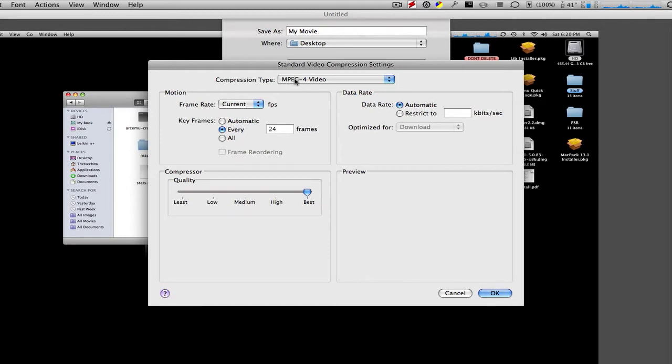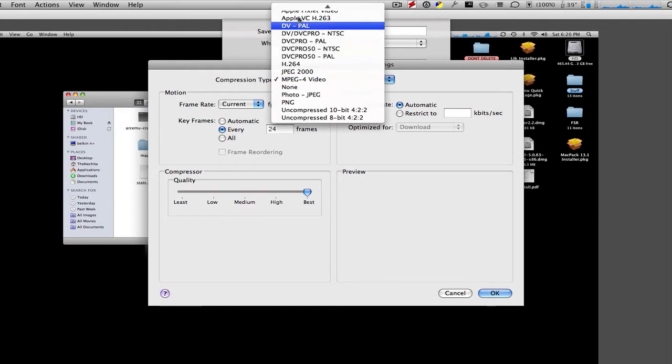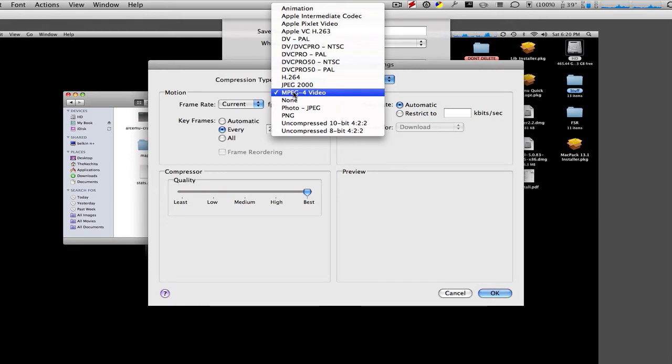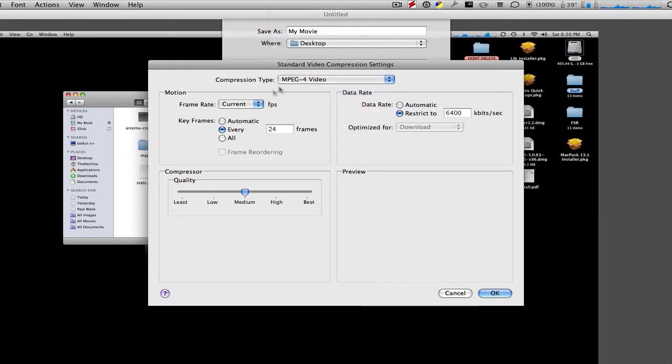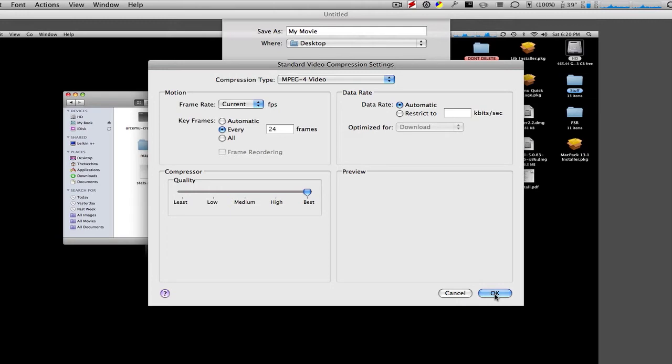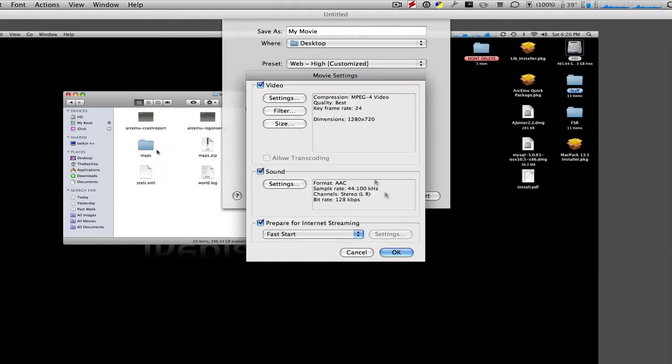Compression Type is the first thing you want to change. Now you're going to have all of these. Select MPEG-4 Video. And then keep the frame rate right here on Current. Keep Keyframes on Every. And then switch your Quality to Best Quality. And put the Data Rate on Automatic. Make sure you keep it on Automatic because that's the same quality as pretty much any other HD quality you can have.